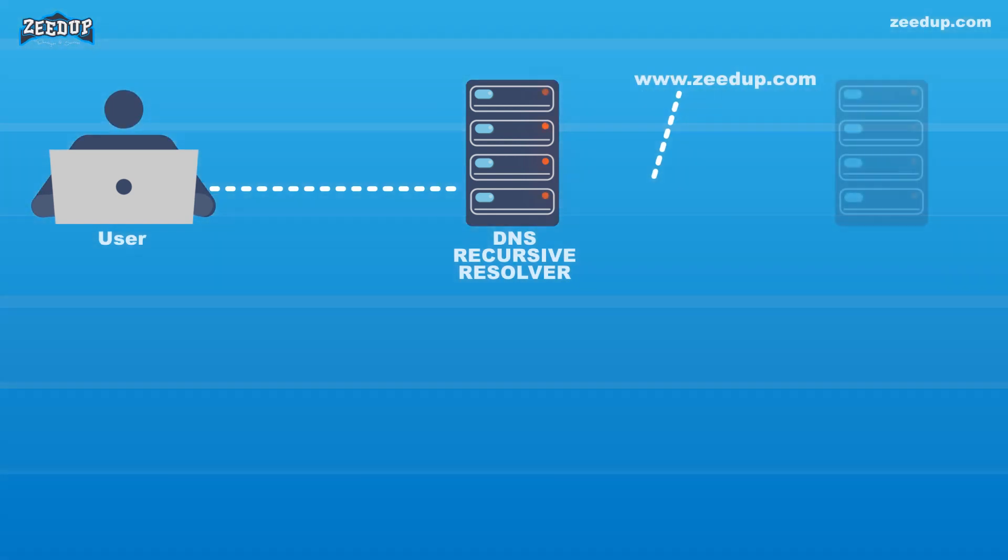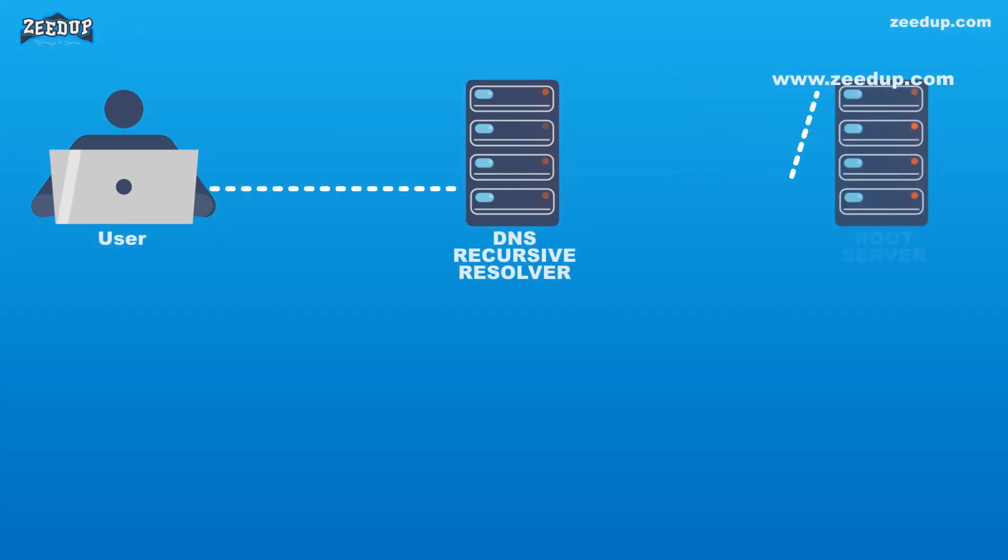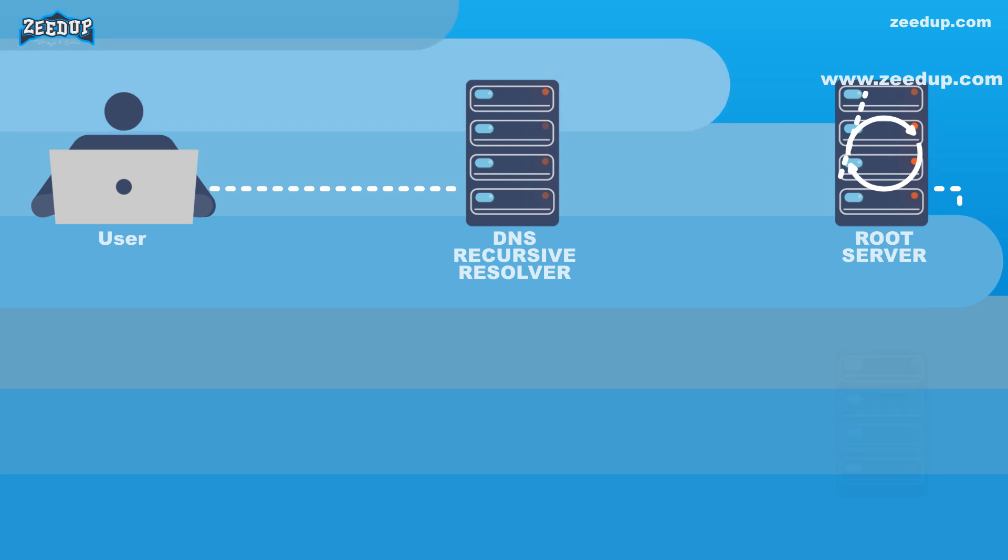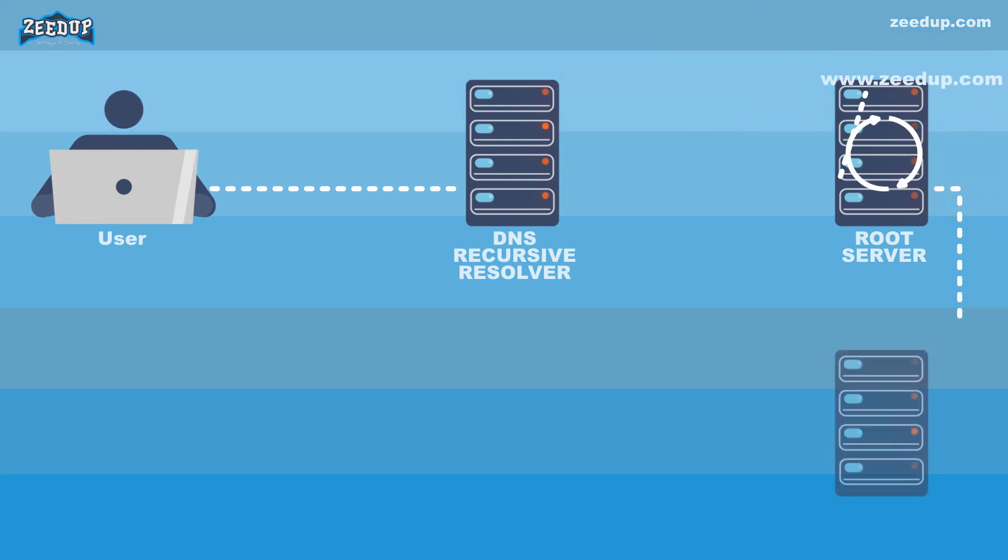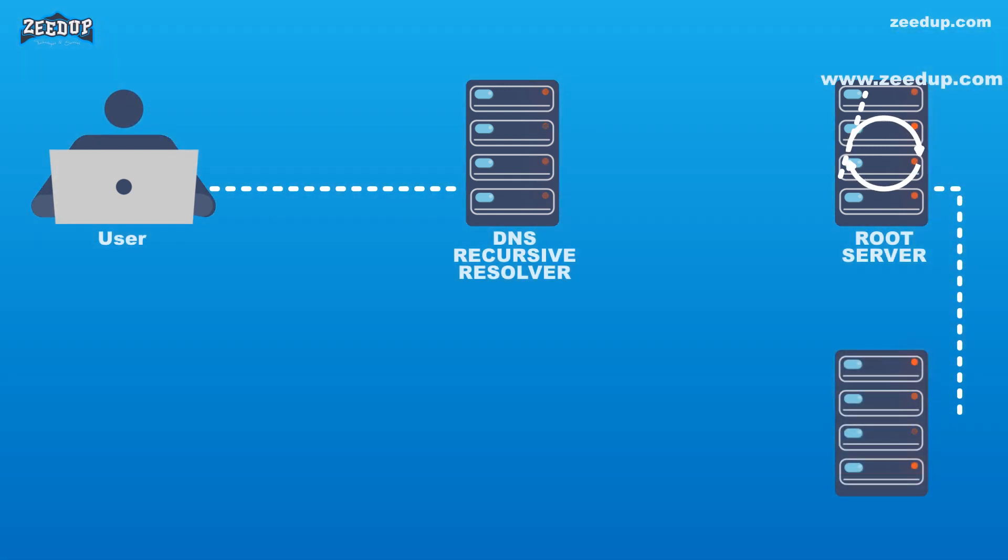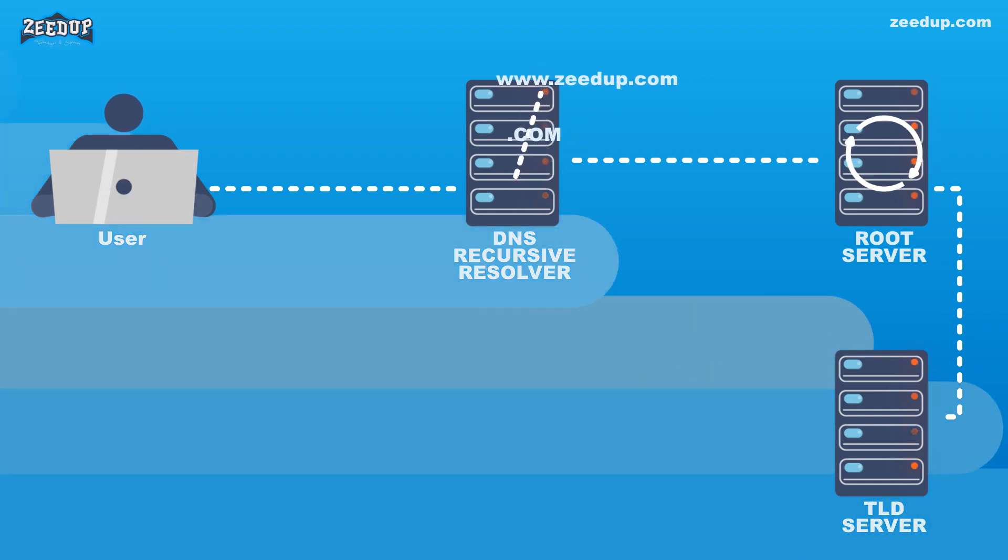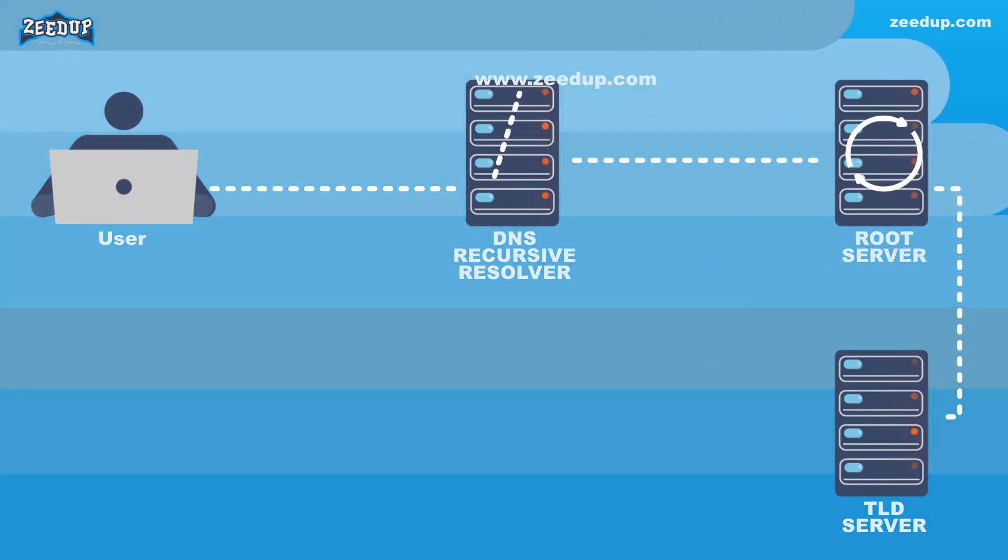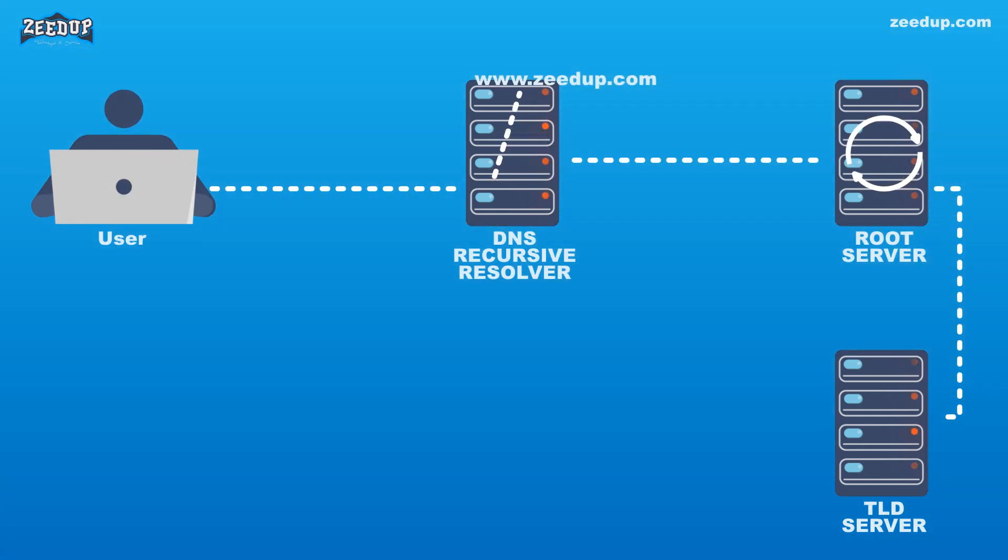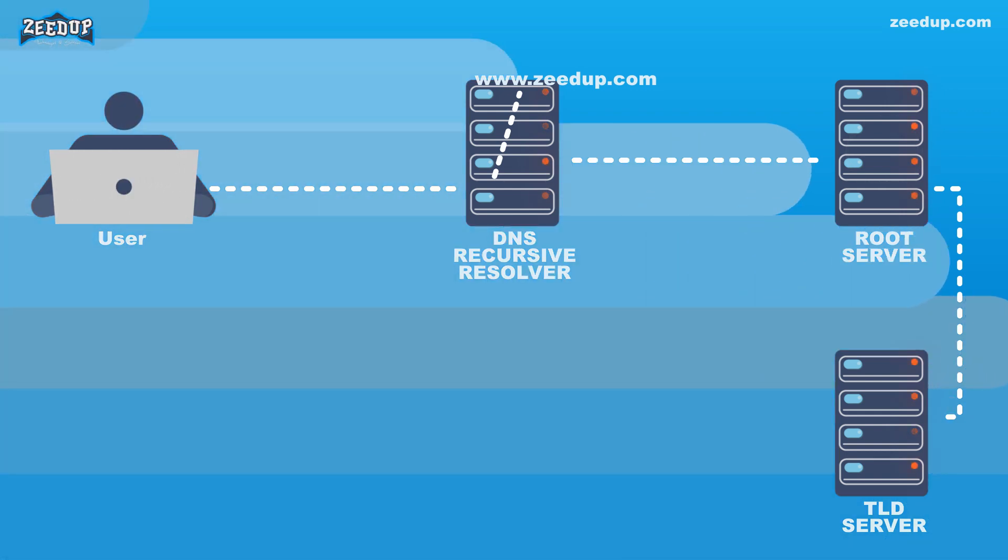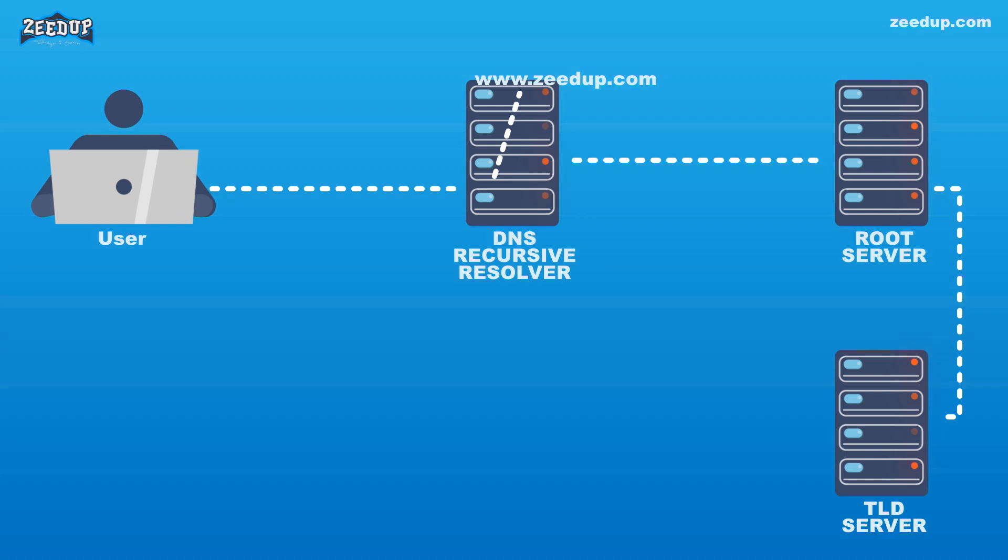Step 2: The resolver then queries a DNS root name server. Step 3: The root server then responds to the resolver with the address of a top-level domain (TLD) DNS server, such as .com or .net, which stores the information for its domains. When searching for zeedup.com, our request is pointed toward the .com TLD.